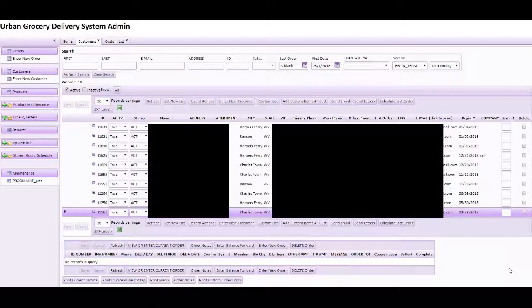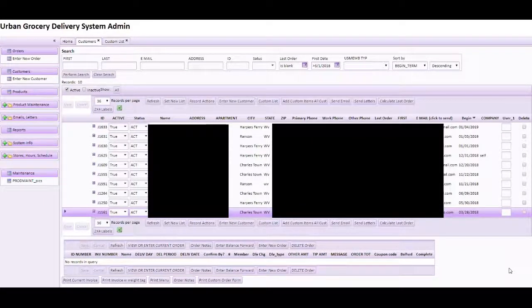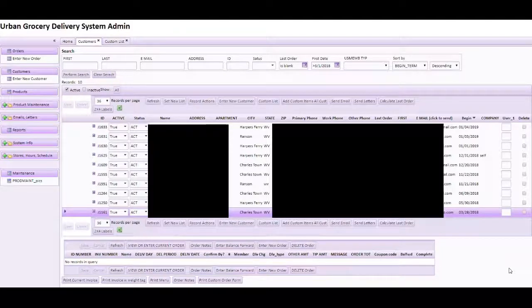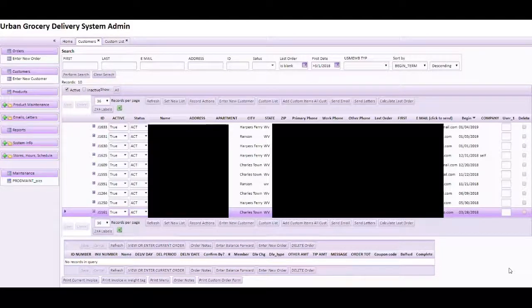Good afternoon. Welcome to the screencast showing you how to use the marketing tools in the back end of the urban grocery delivery system.